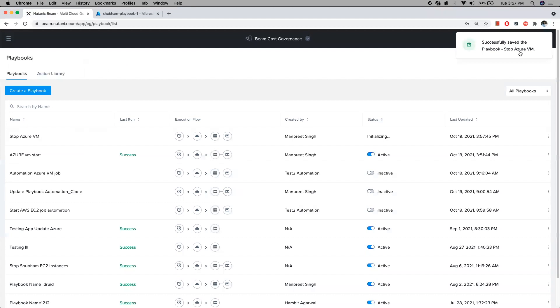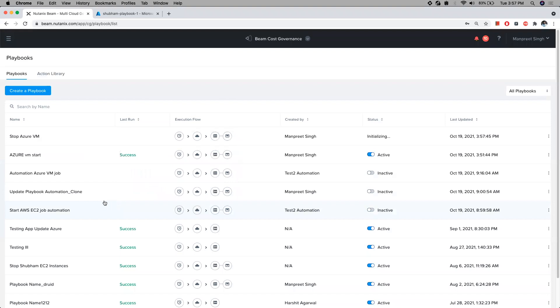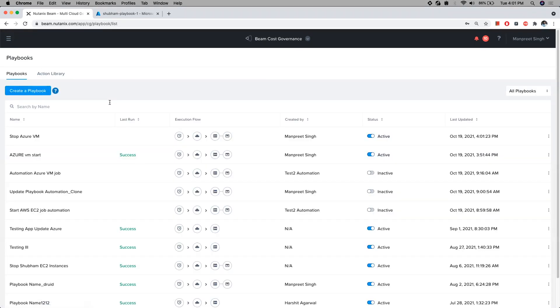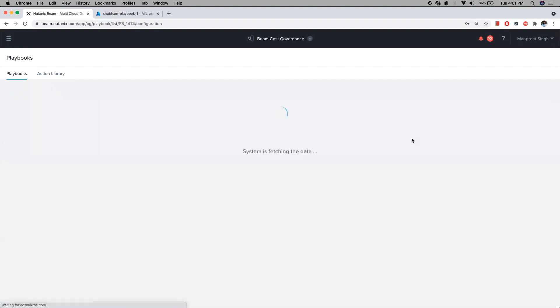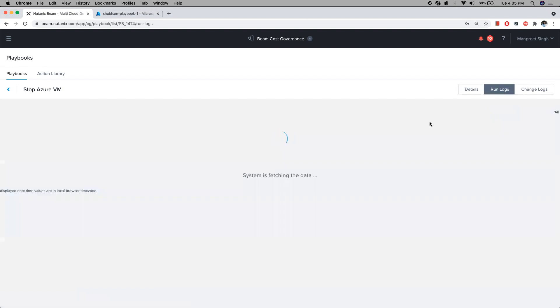Playbooks also have additional actions like create-delete EBS snapshots and create-delete AMIs. Apart from this, the playbook platform provides a very high level of customizability by helping define a custom action with the help of Python script if you wish to execute your own code within the AWS Lambda or Azure function.